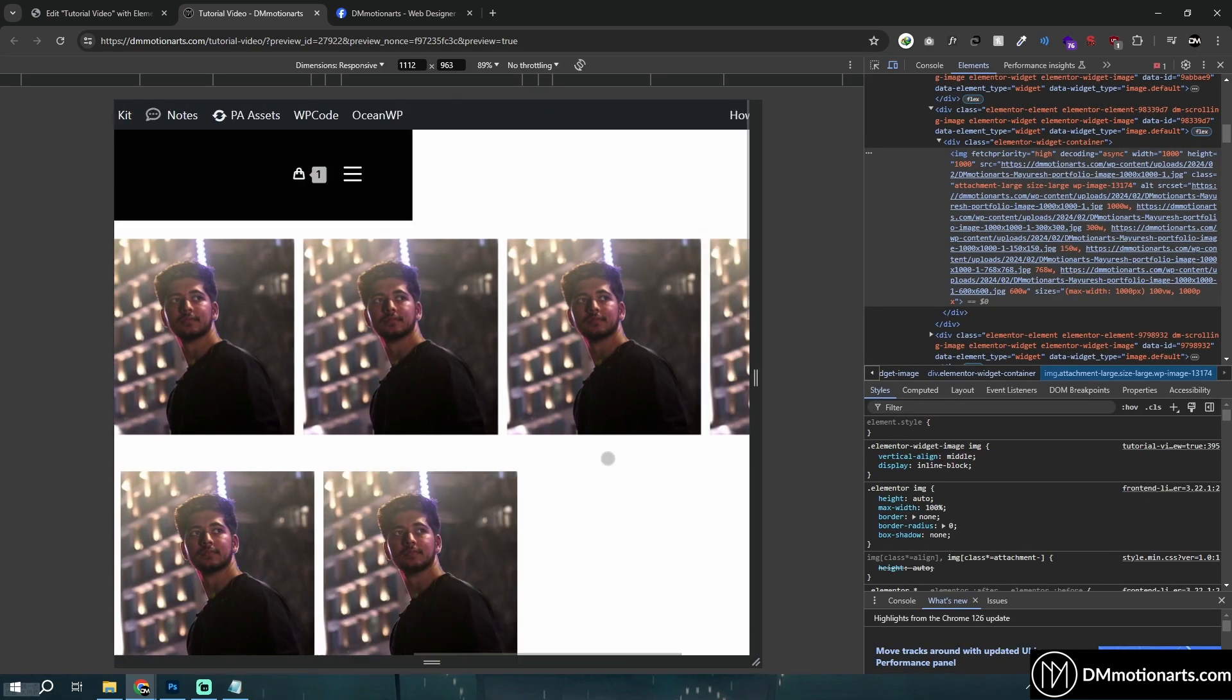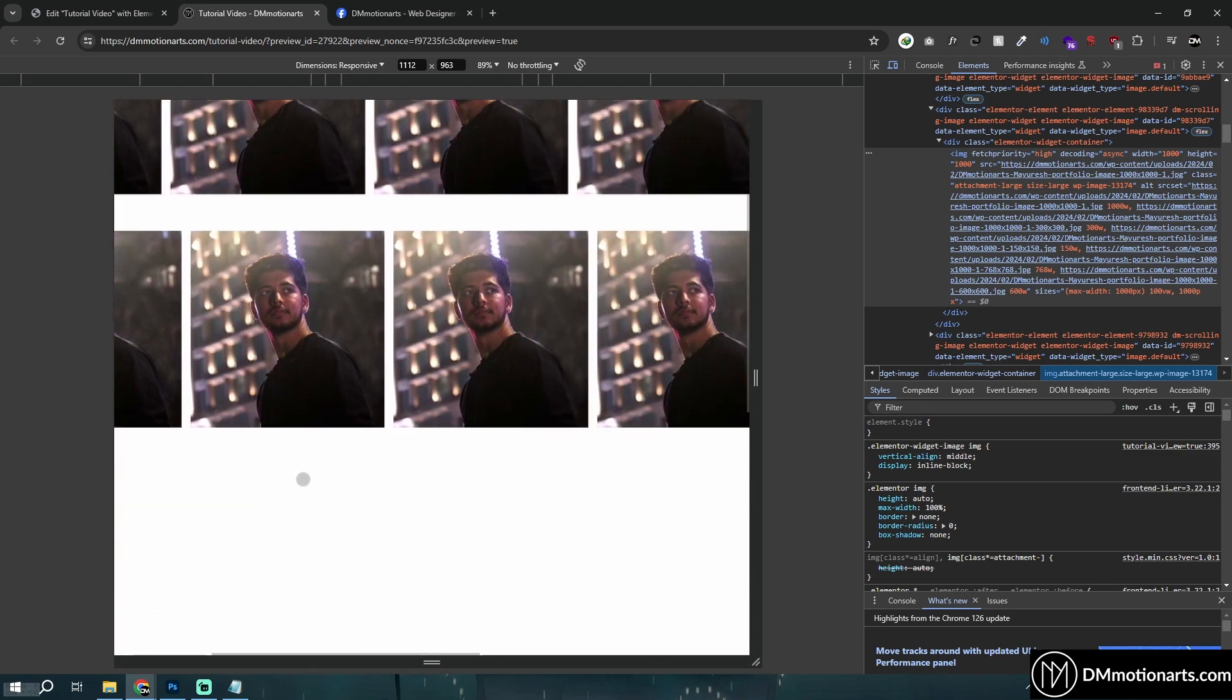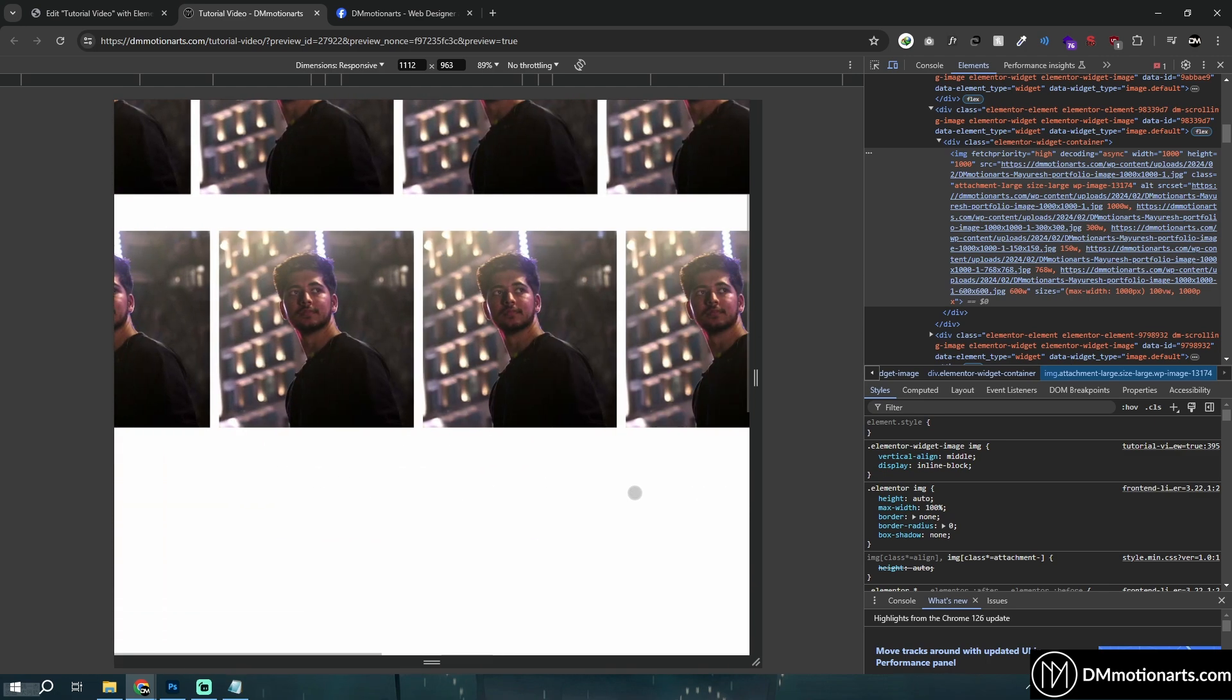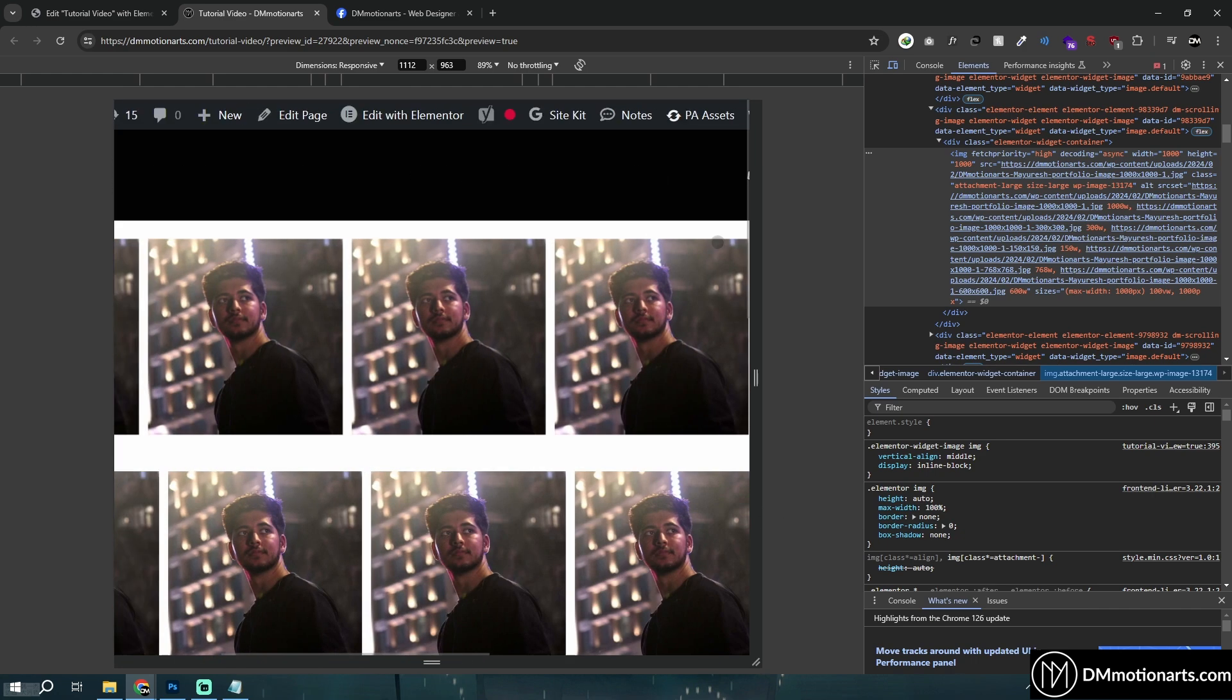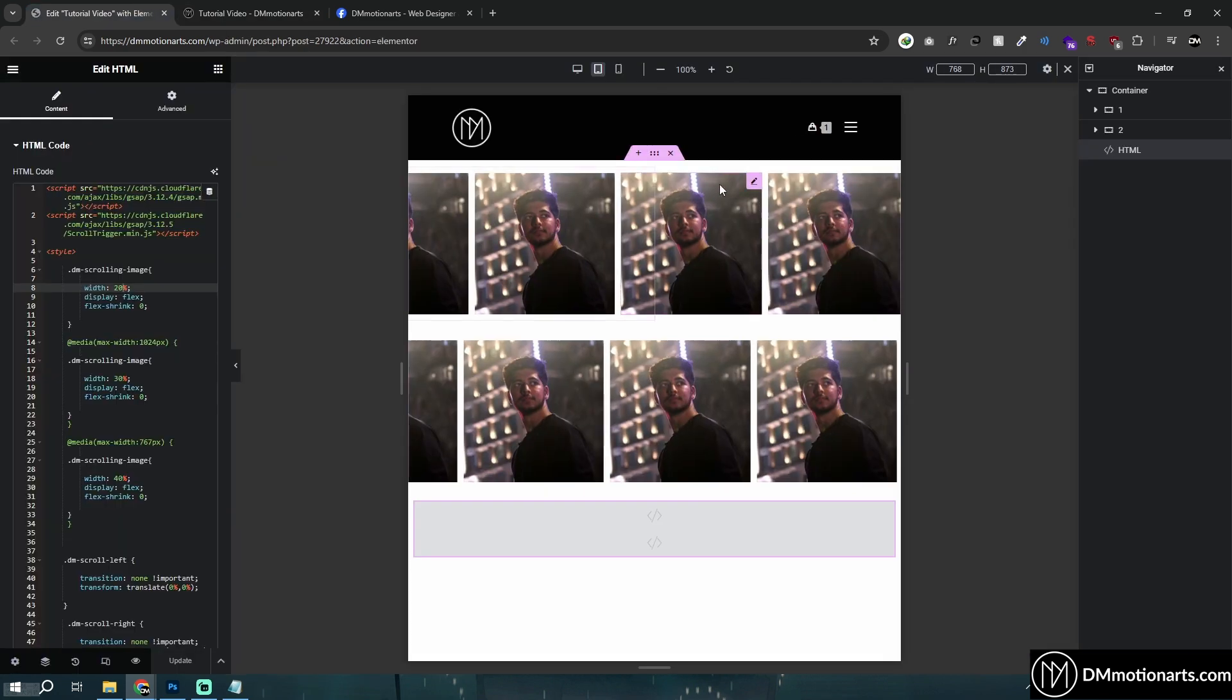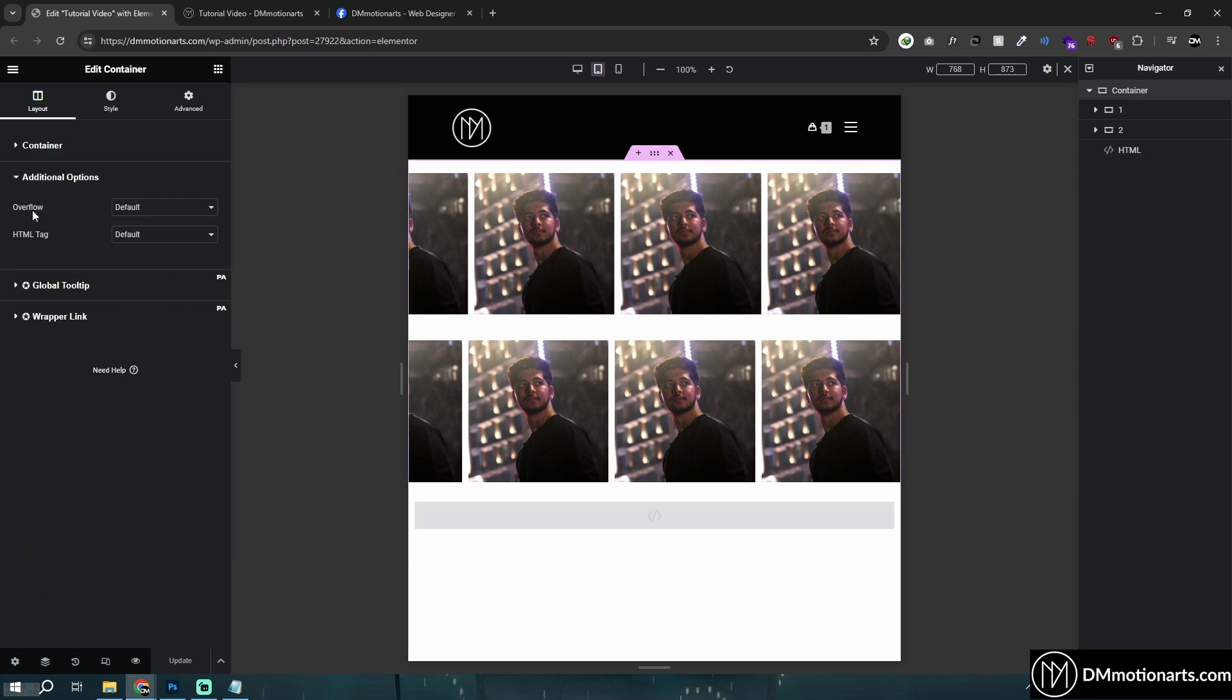You could see I'm able to scroll left and right. So if you try to view this page in your mobile or tablet, you will see that you are actually able to move your page left and right and we don't want that. And we could do it by just going into a container, going to additional option and overflow hidden. Let's do that.